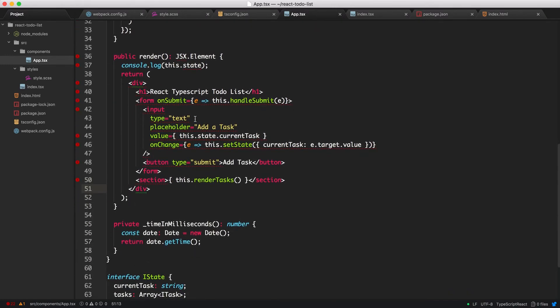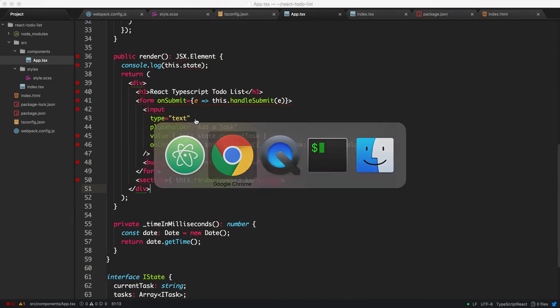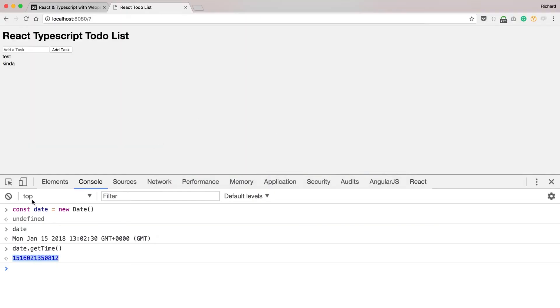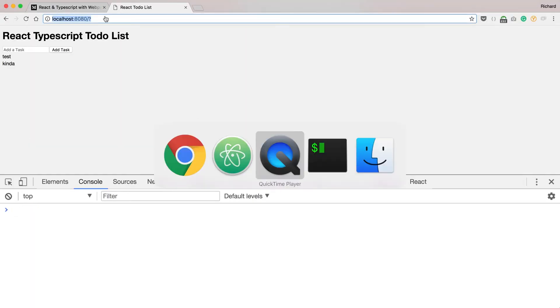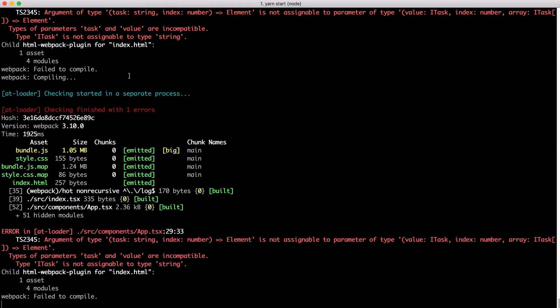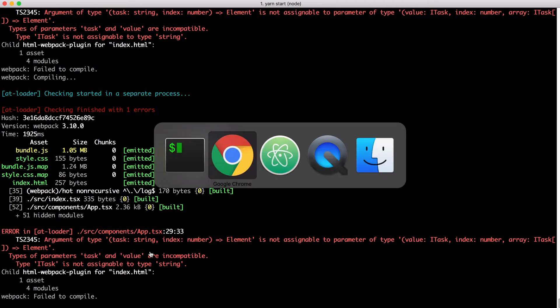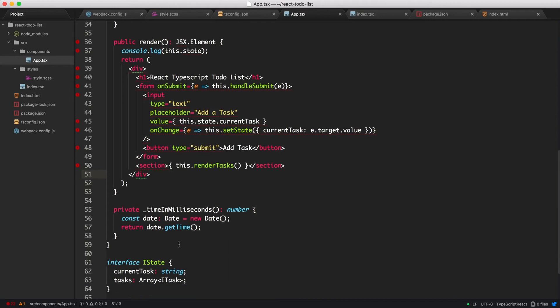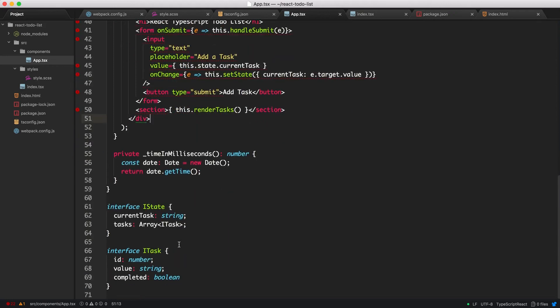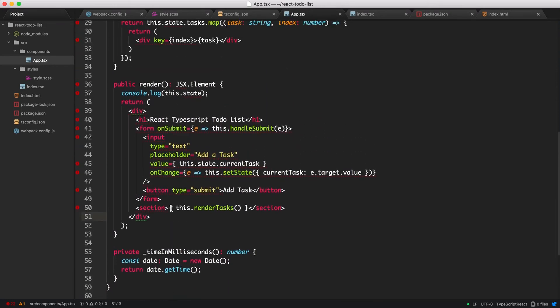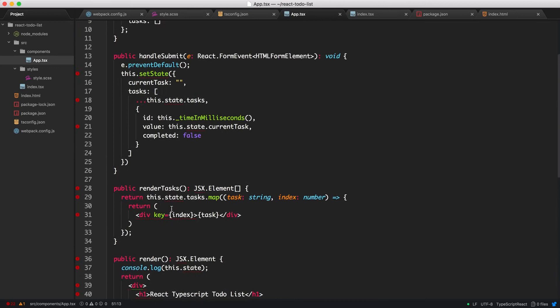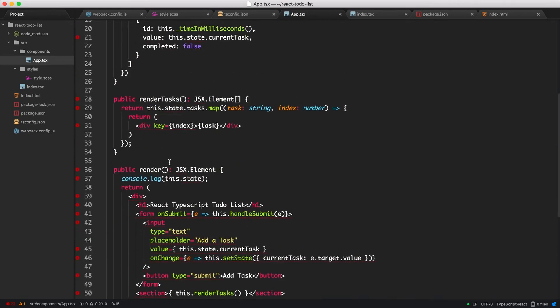Let's see what it looks like inside the state. Get rid of that. Do we get any errors inside our terminal? Yes, we do. iTask is assignable to type string. Okay, let's have a look at why it's giving me this error.